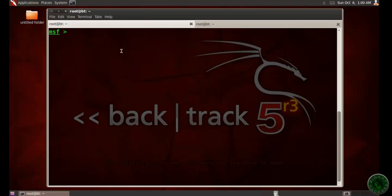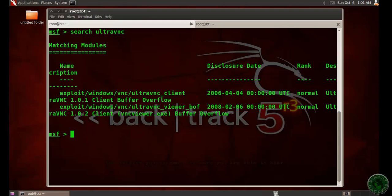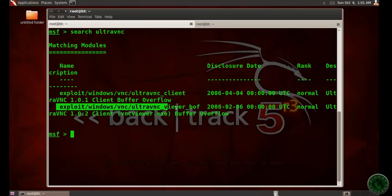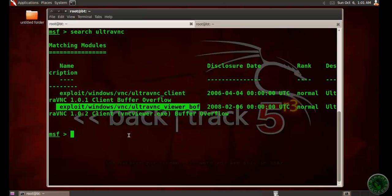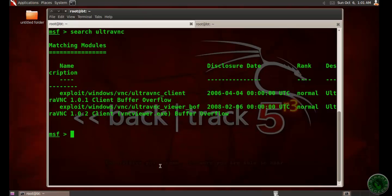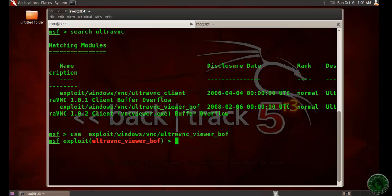Loading the framework. In MSF, search for Ultra VNC and select the second exploit. So I'm going to use the second exploit, this one: Ultra VNC Viewer buffer overflow. Use this exploit.